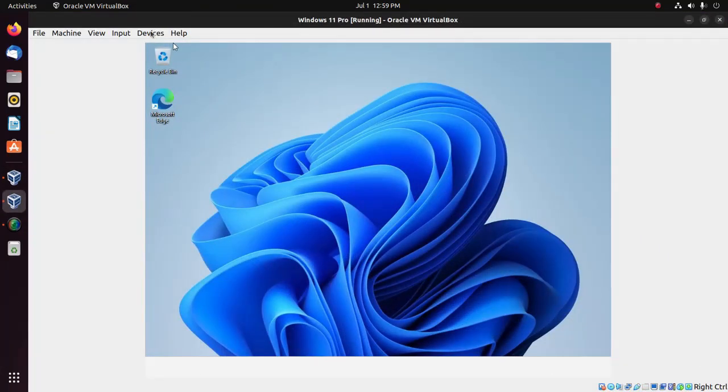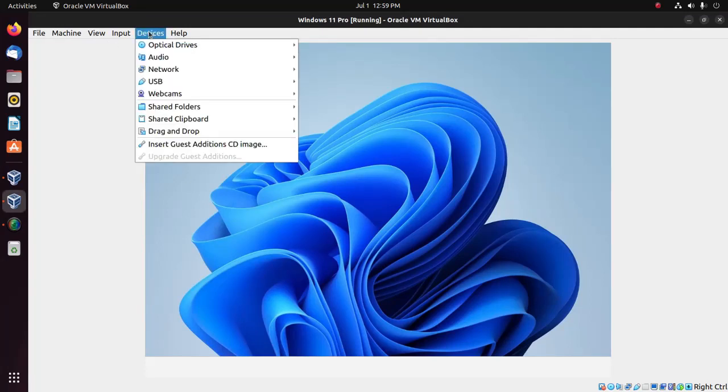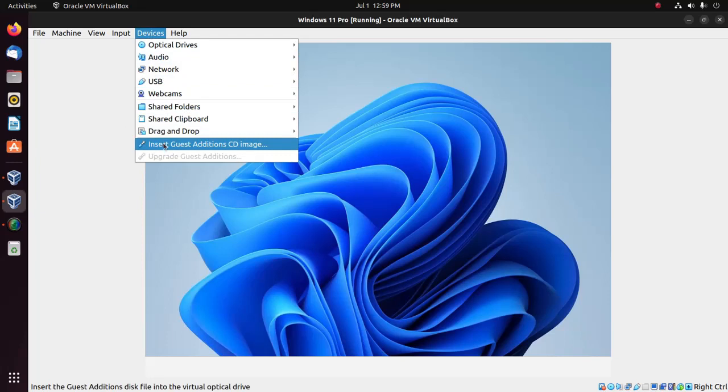Here you'll see the Devices menu. Click on Devices and then click Insert Guest Additions CD Image.